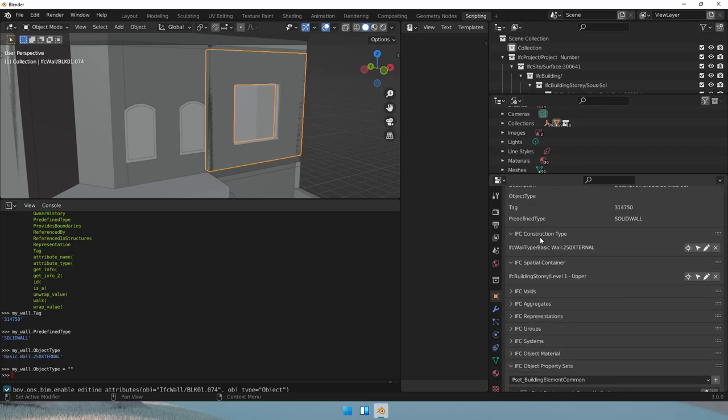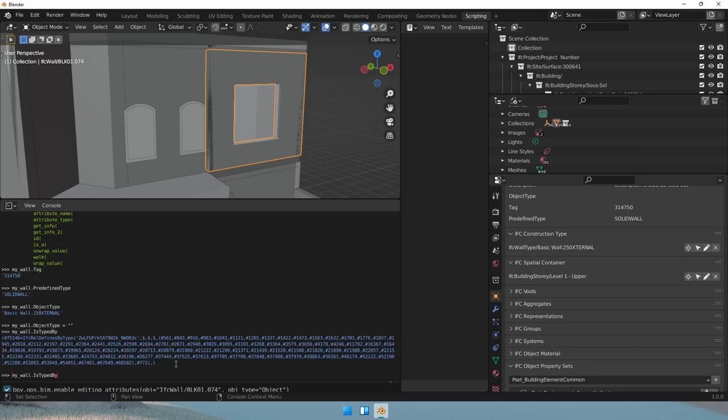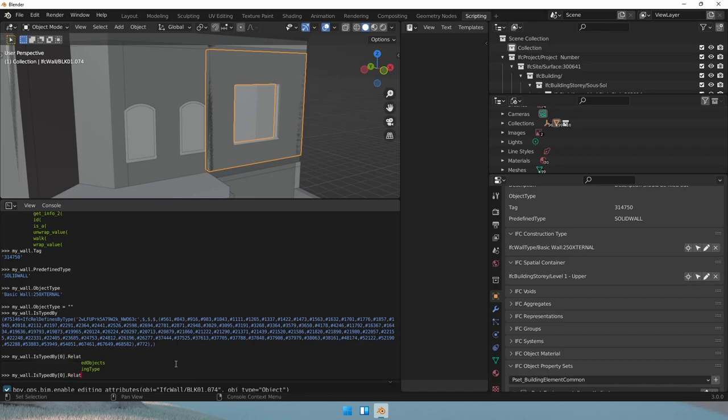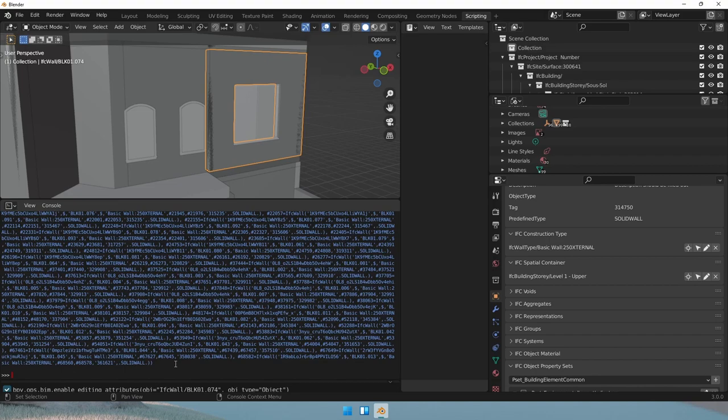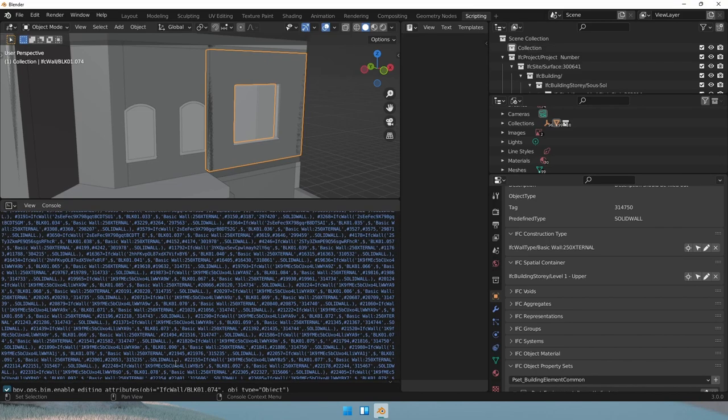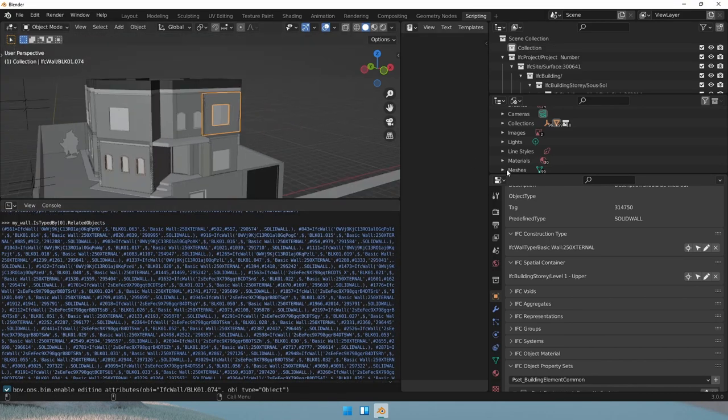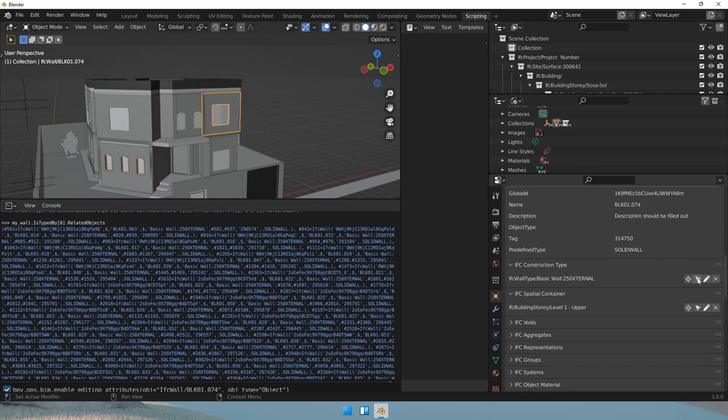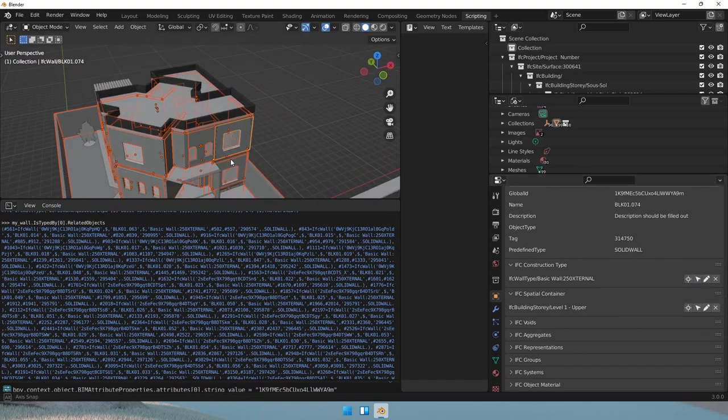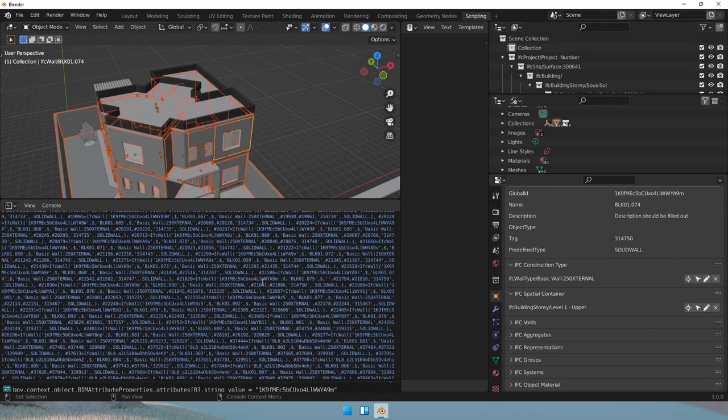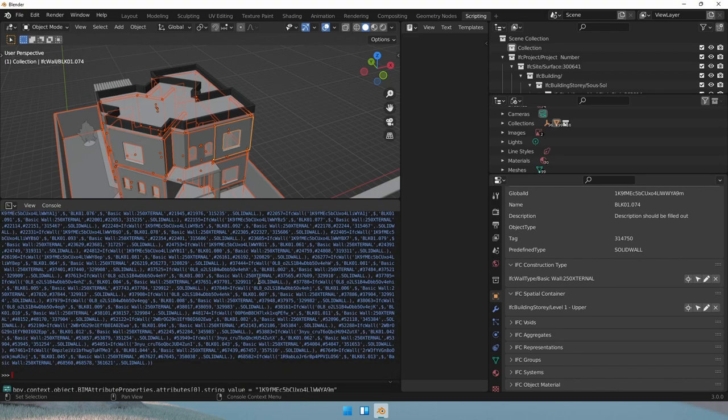So if we want to get the construction type, we will need to access the is type by. And it returns this IFC URL defines by type class. And if we want to look at the relating type, let's take the first one in the set and look at the relating type. We'll find an IFC wall type. So this wall type will have all these related objects. In our interface, it was the same as clicking on select similar and finding all the walls that have the similar construction type.